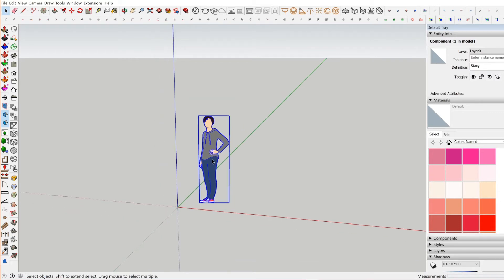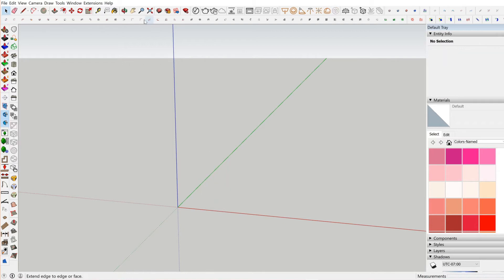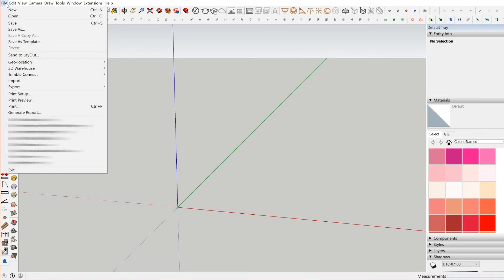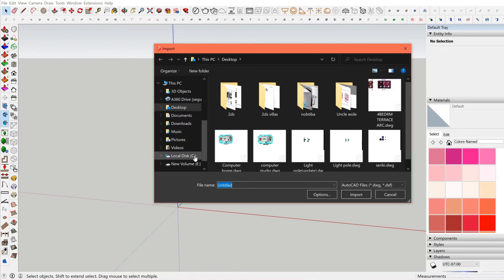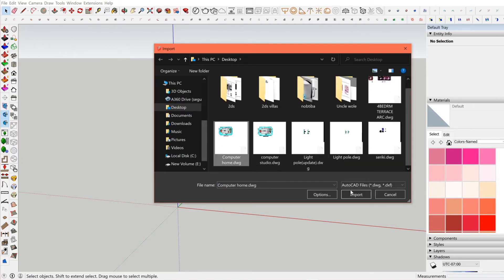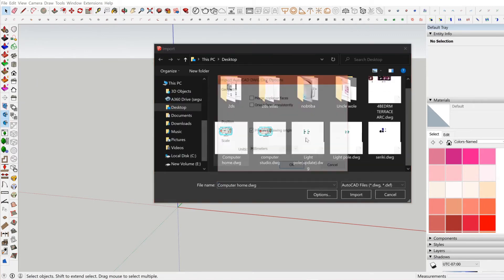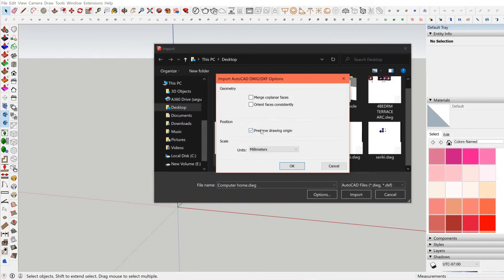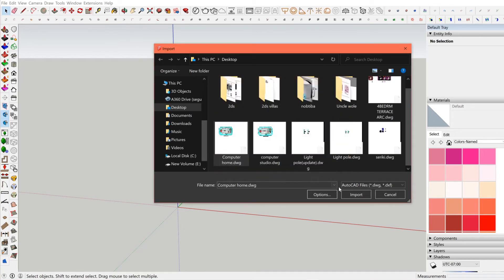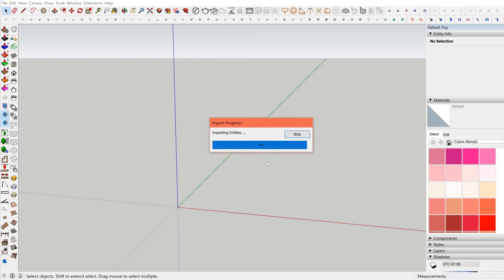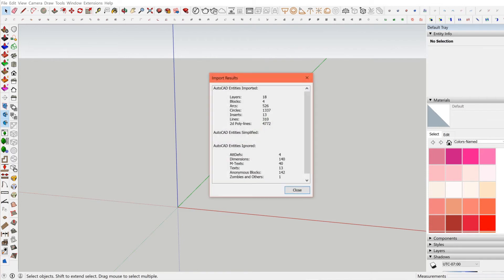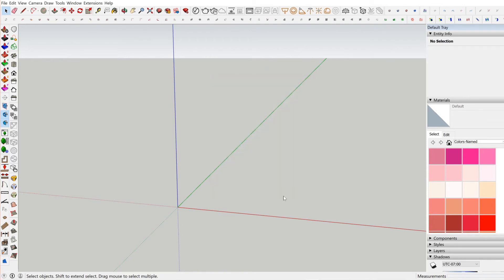Let's delete this. The next thing we're gonna do is go to File, then Import, then Computer Home. The option is saying preserve origin. I'll leave this as it is. Import. You see it's saving, and now it's showing us the entity info. We're closed. It takes a little while.